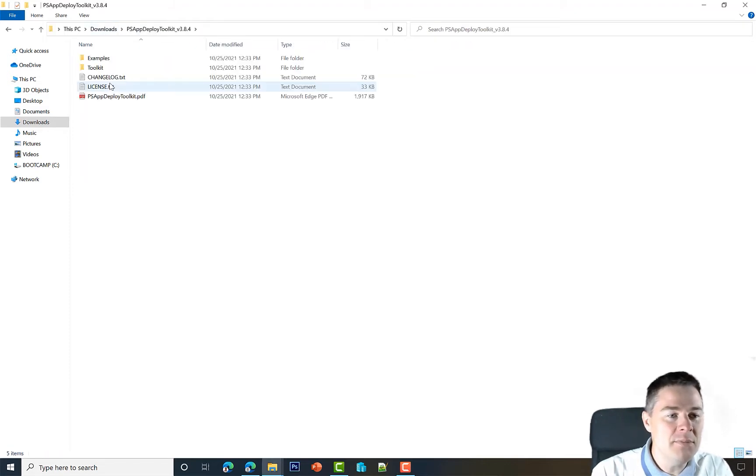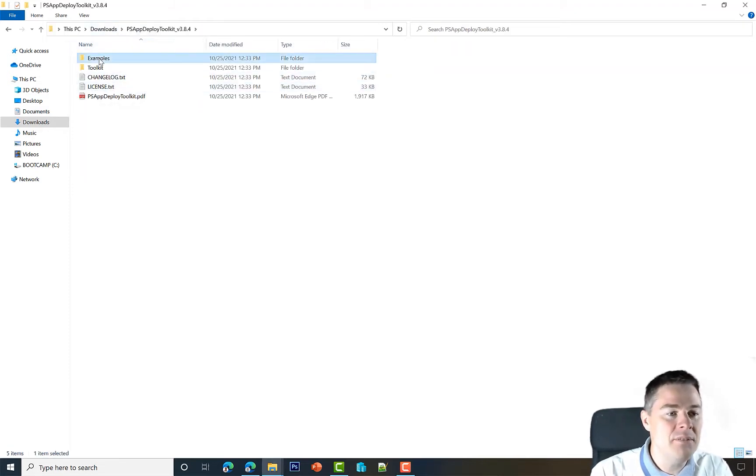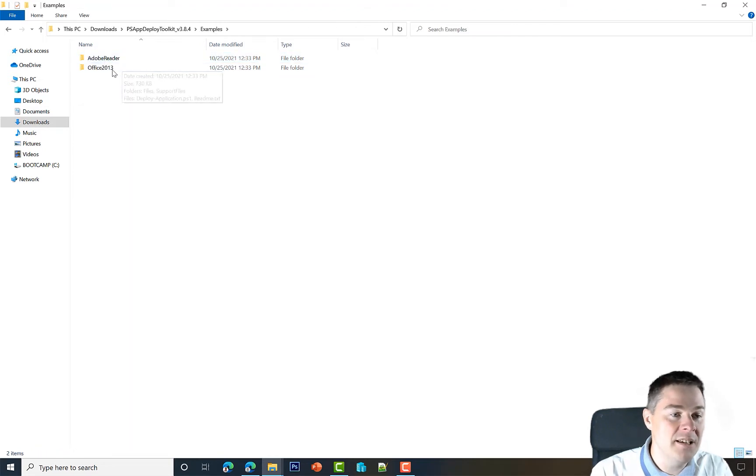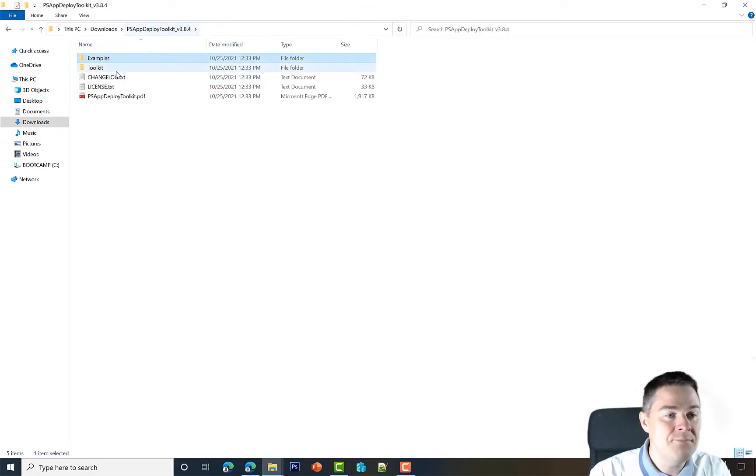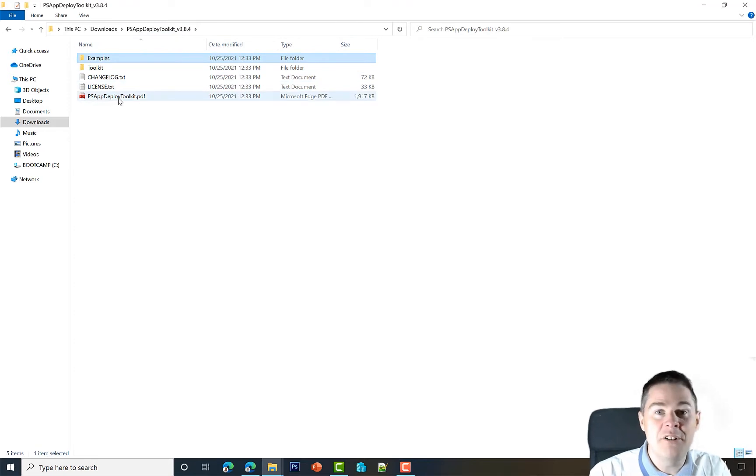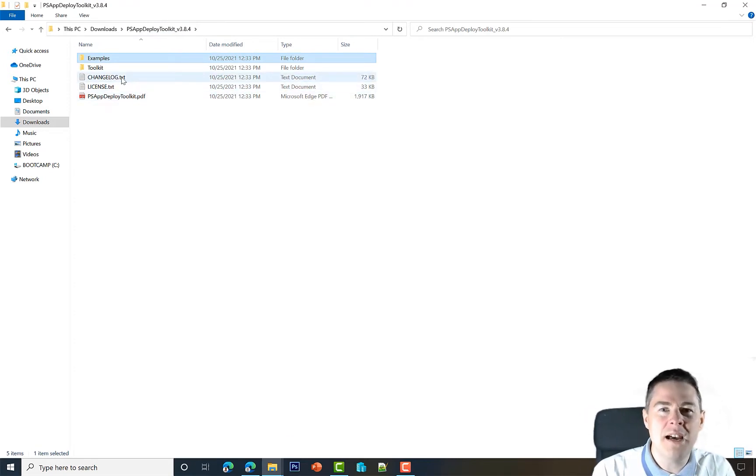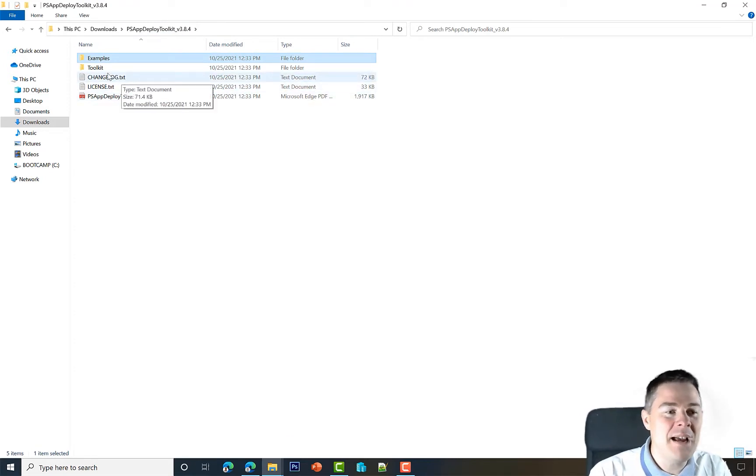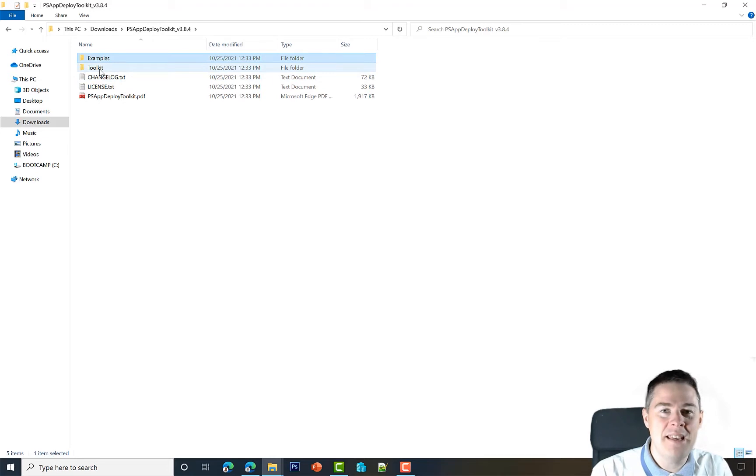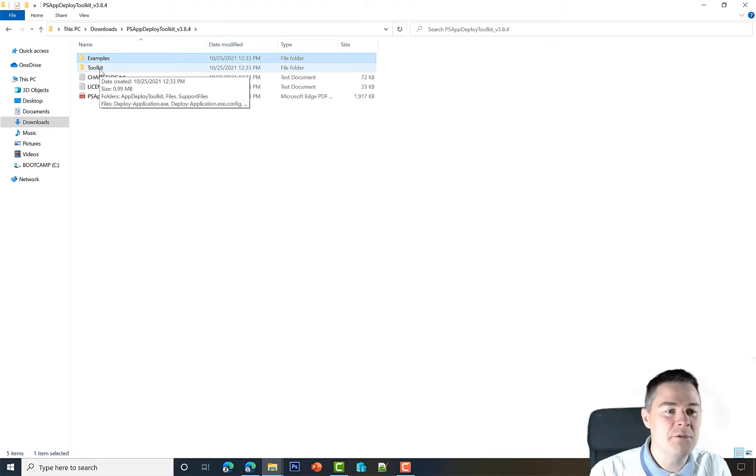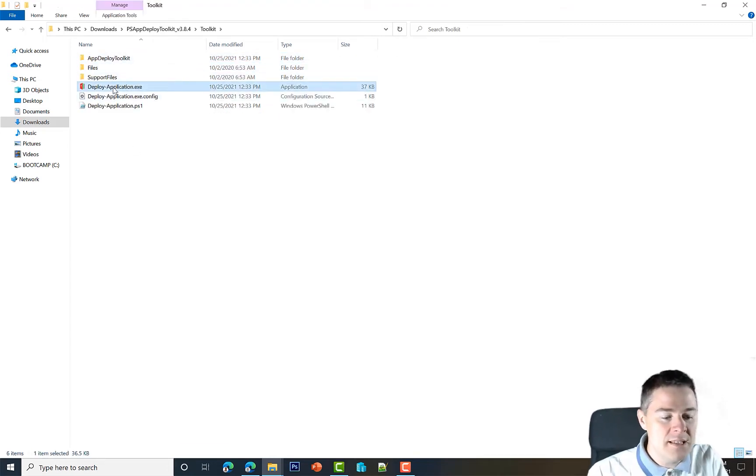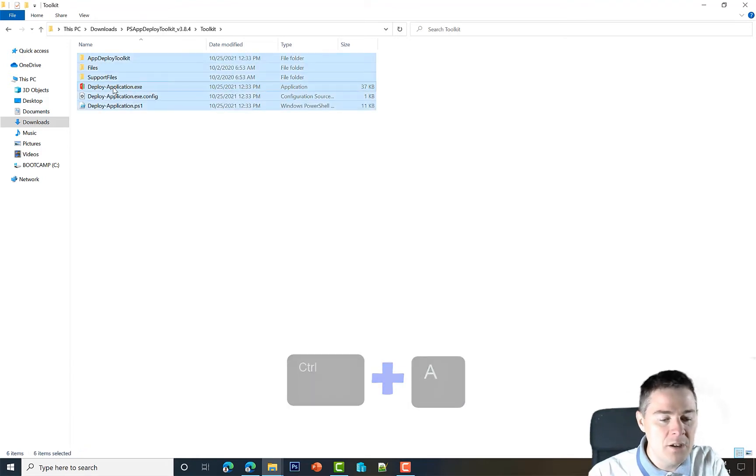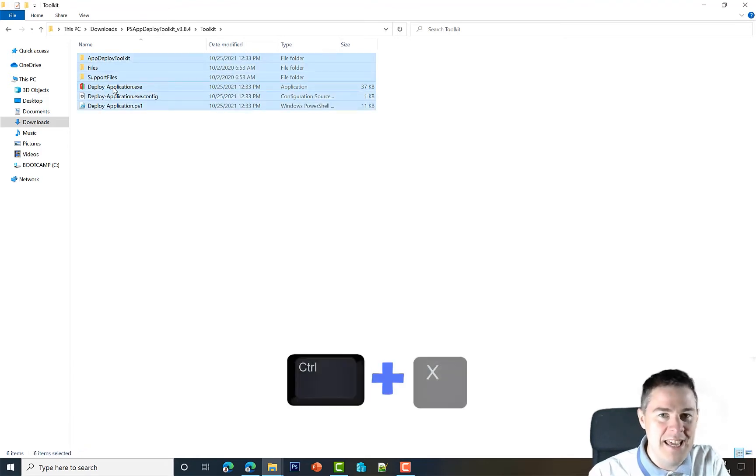In our download we had the PS App Deploy Toolkit with all these example folders that have good examples for some software you can look at. You also have the changelog and the very nice PDF. We don't want those in the actual package—that takes space and we have to upload everything—but everything here in the toolkit, all this we want.